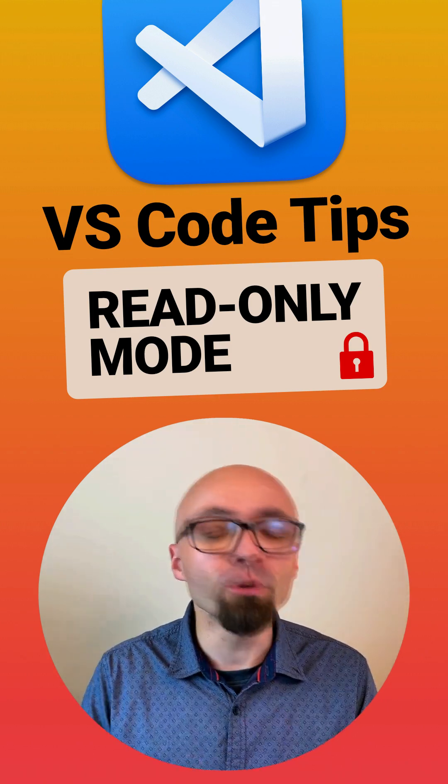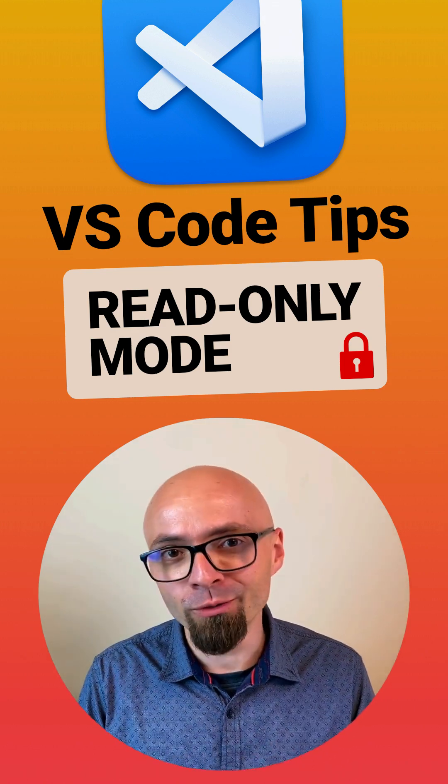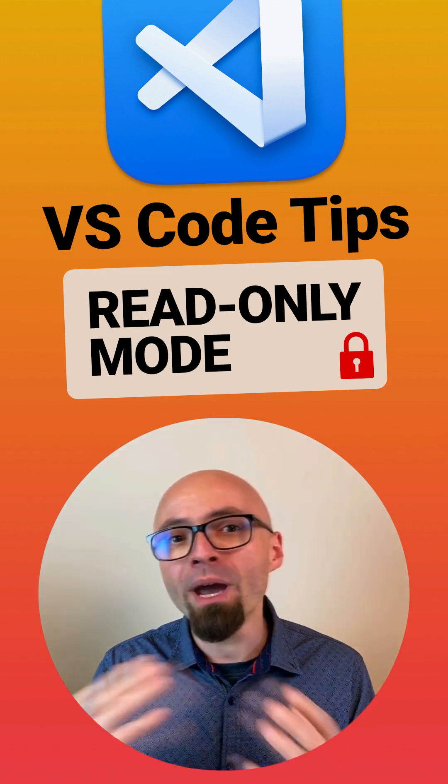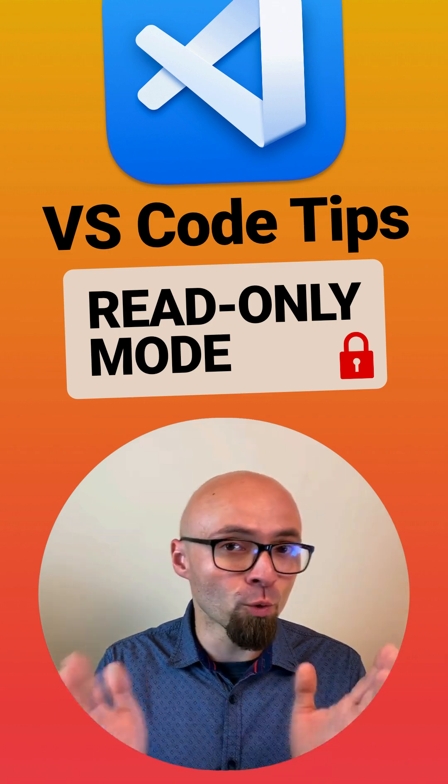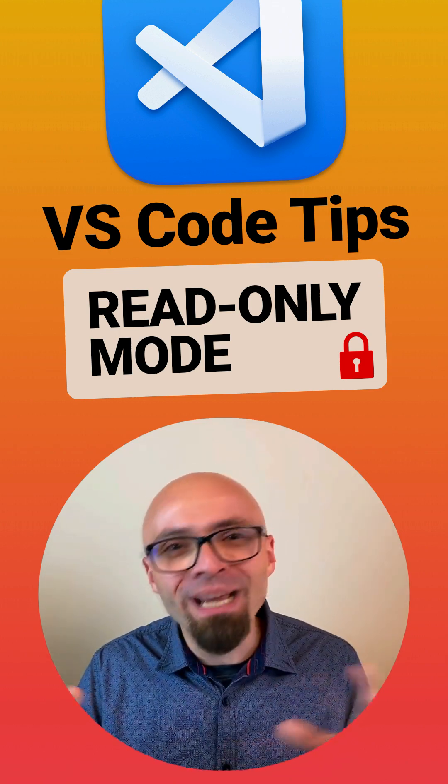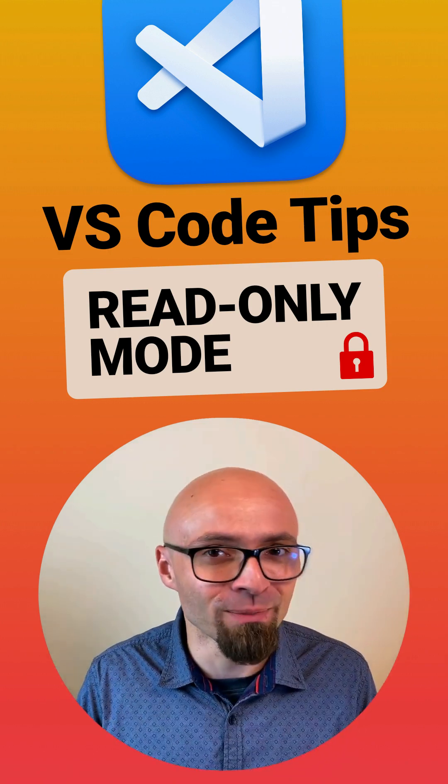Did you know that there is a read-only mode in Visual Studio Code? For example, if you're doing a code review, you might want to set the file that you're working on to read-only just so you don't accidentally change something.